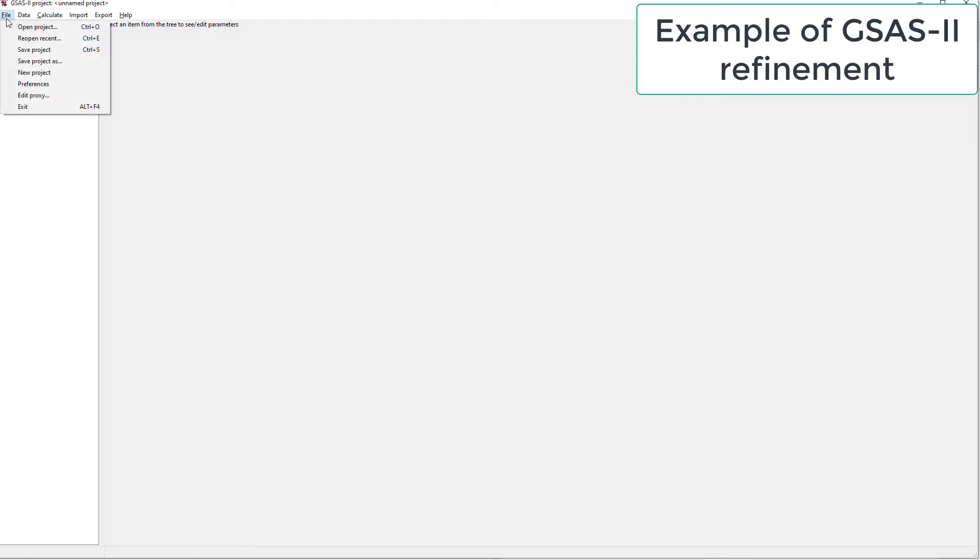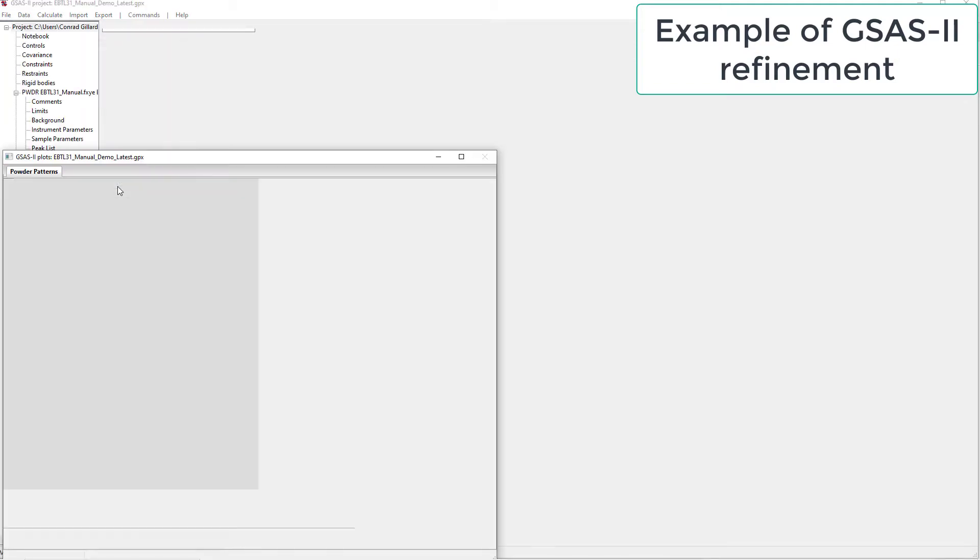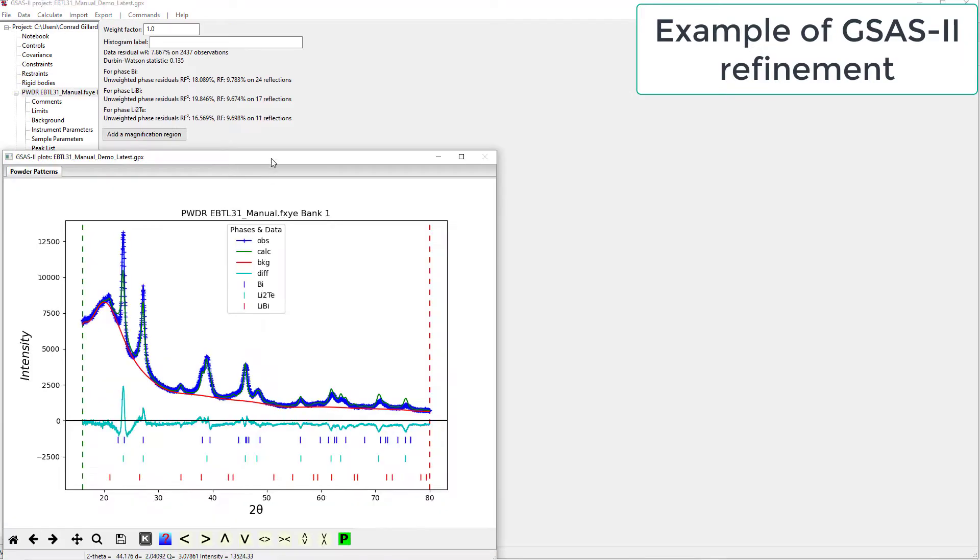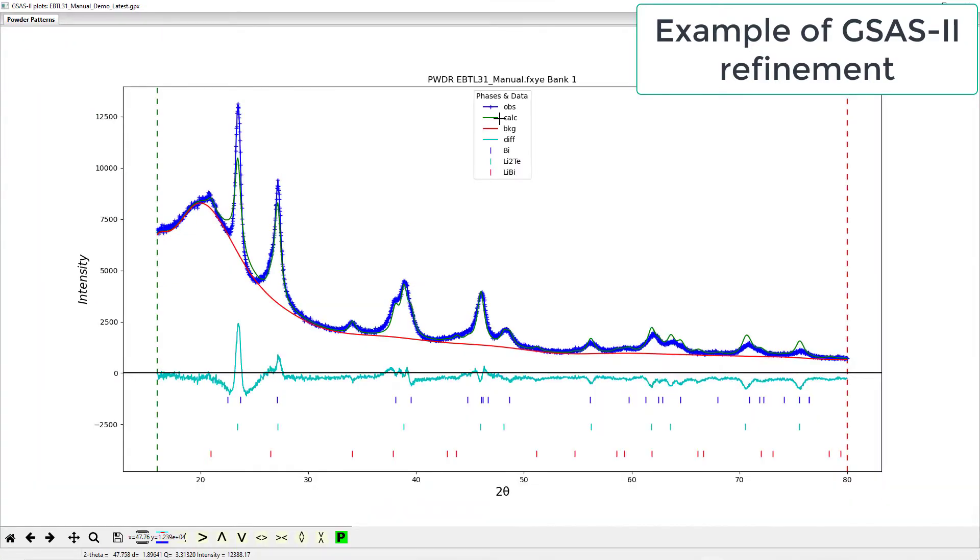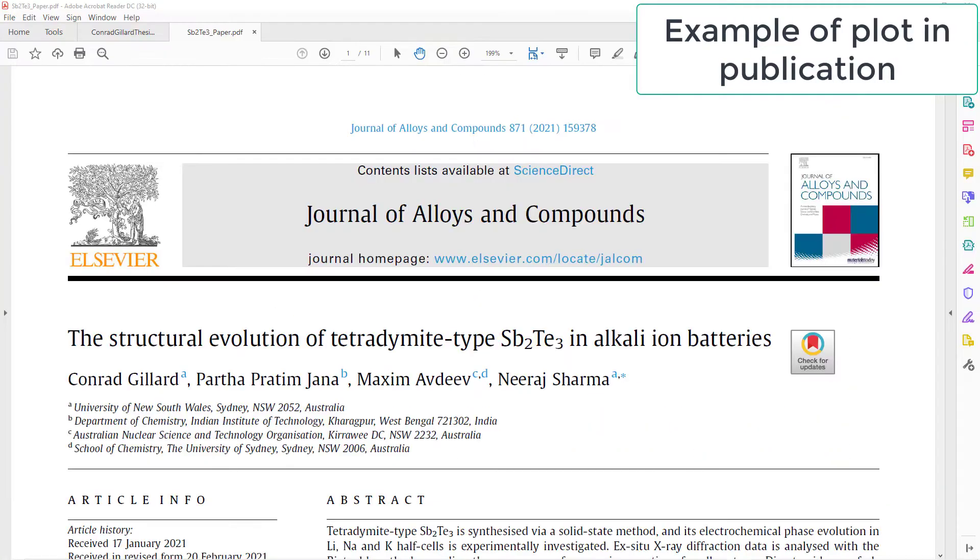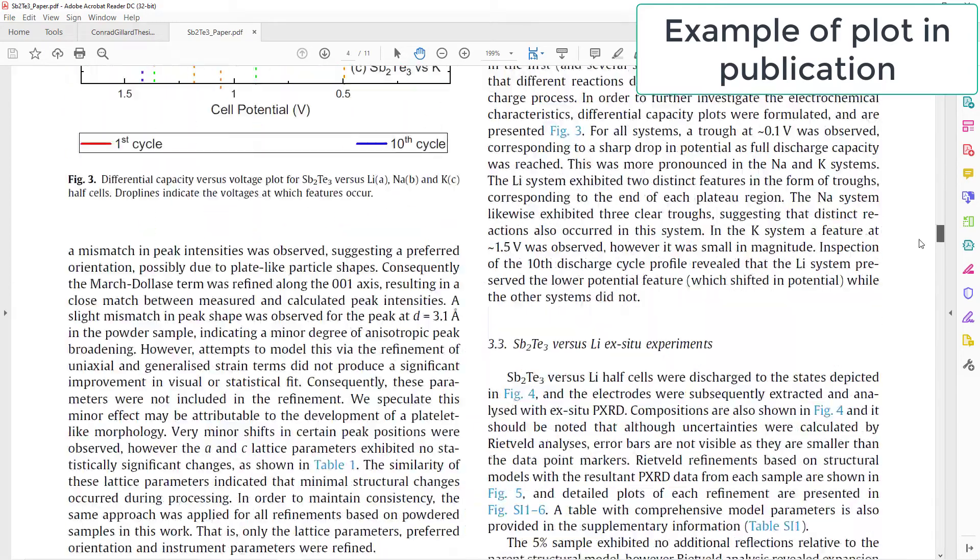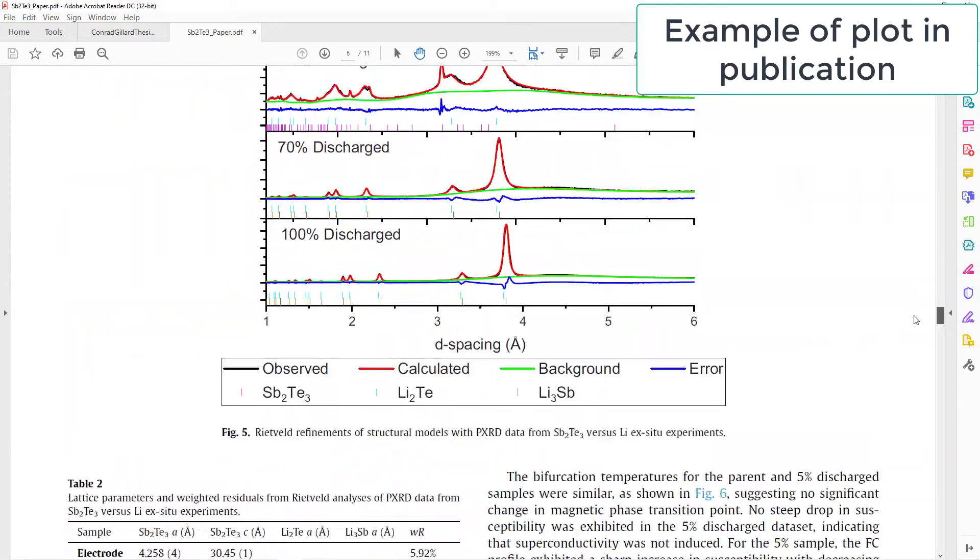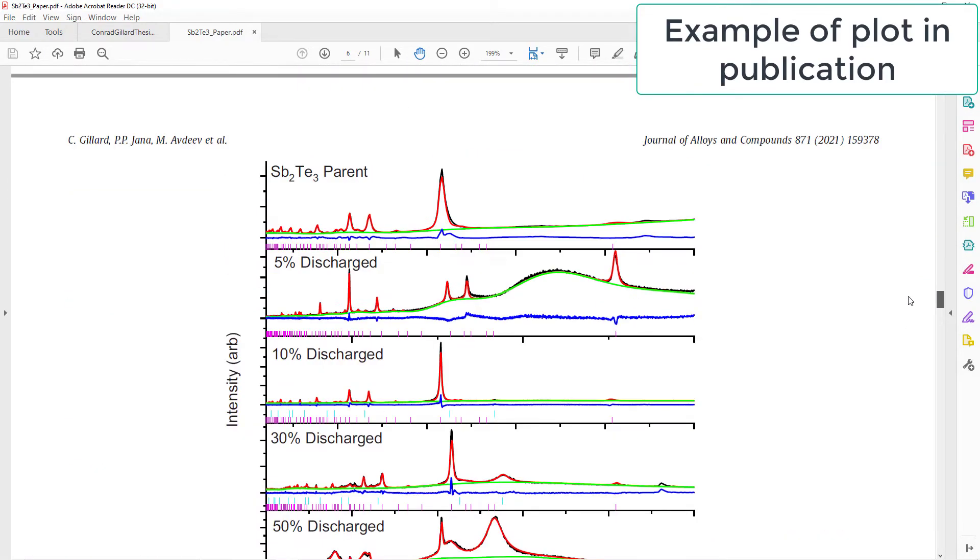Exporting plots of Rietveld refinements from GSAS2 to Origin was previously accomplished using a macro that I developed. However, this was still slightly inconvenient and had opportunities for errors to occur.